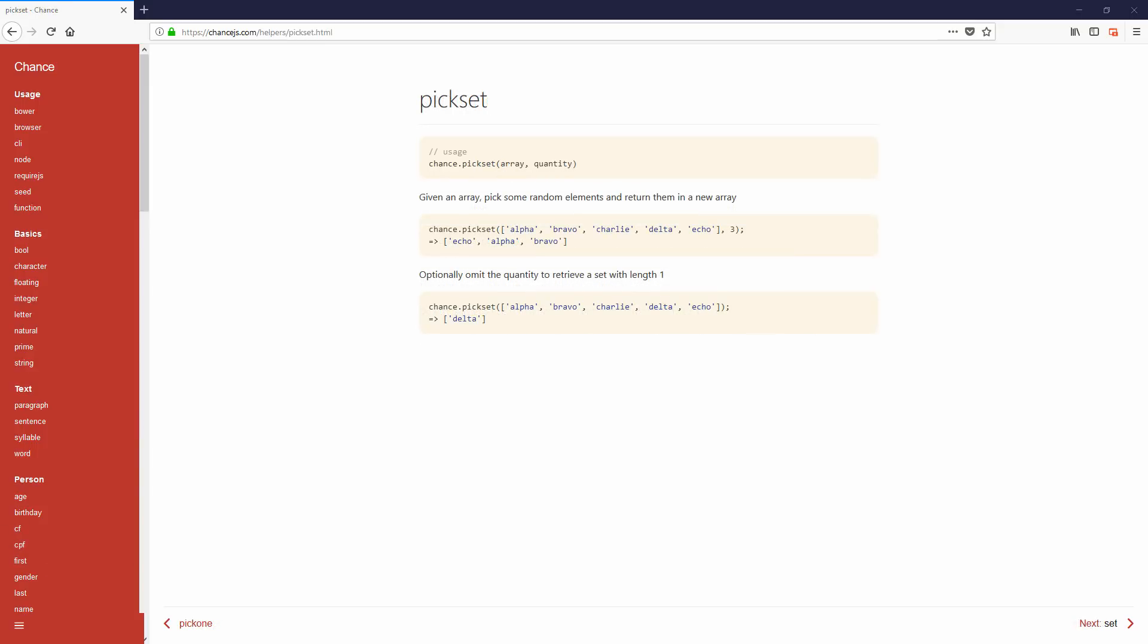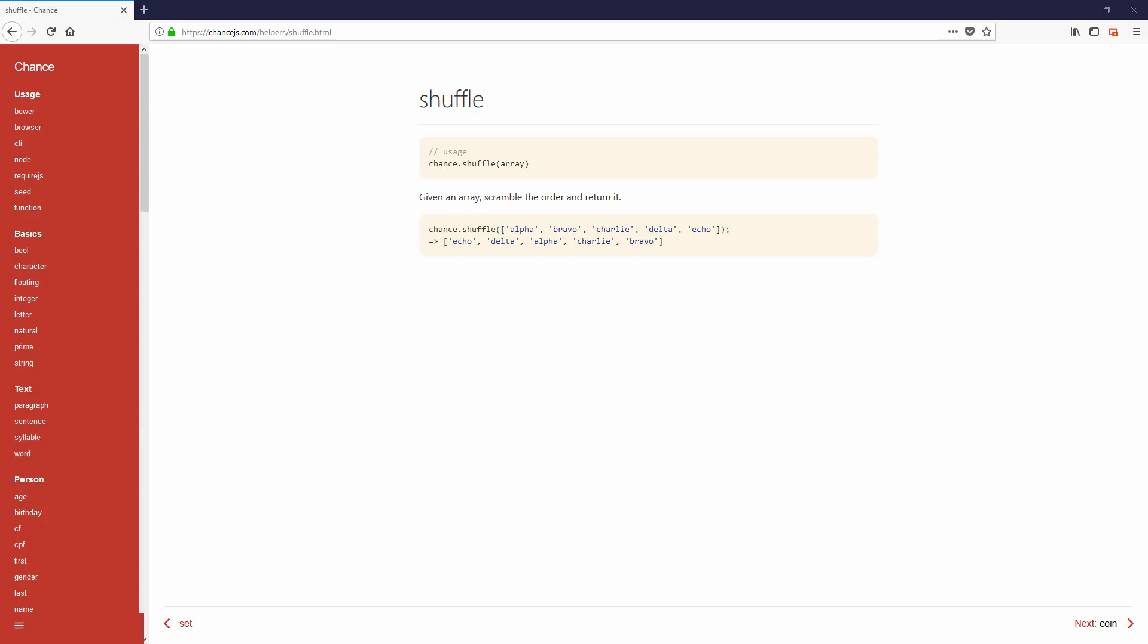Now before we conclude this video, there are also a few interesting helper functions that I'd like to show you. First is the pickset. You can use this one to pick a random subset of any array you provided. And another is shuffle which will shuffle the provided array. Pretty straightforward but might be useful.